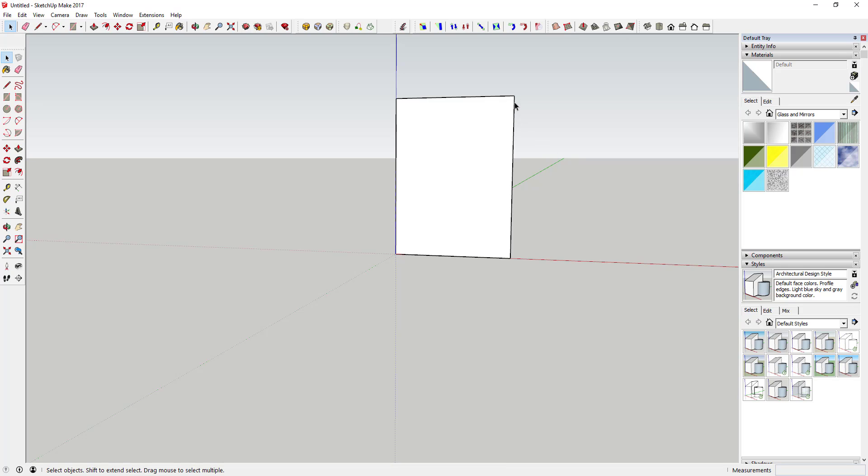Now what we're gonna do is we're gonna rough out... the first thing I want to say is the way that we're gonna do this is we're not gonna draw the entire face of the barn. We're gonna draw half of it and then mirror it with a component. This is a common way of drawing things that are symmetrical.